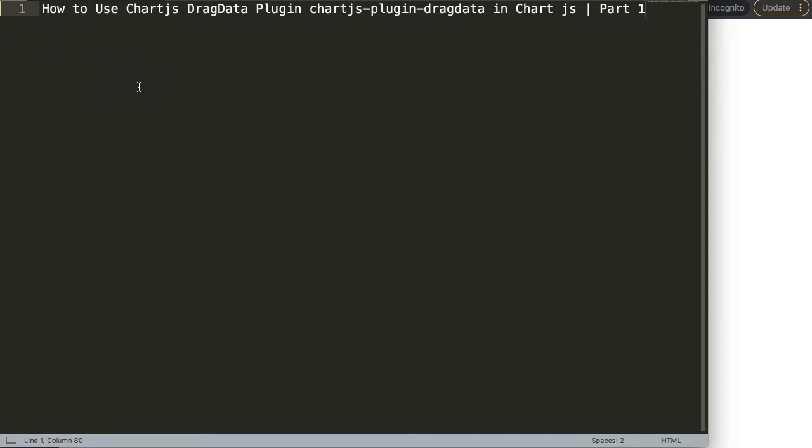In this video series, we're going to focus on one of the very fascinating plugins called the Chart.js Drag Data Plugin, or also known as the Chart.js Plugin Drag Data.